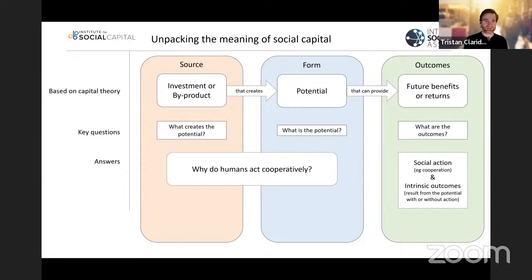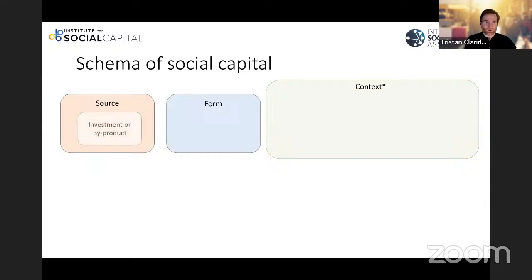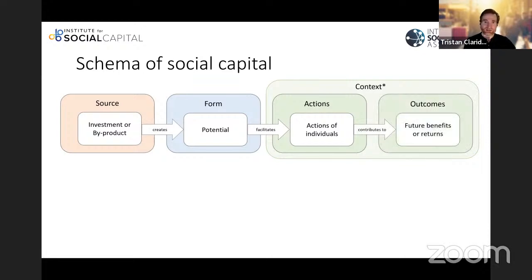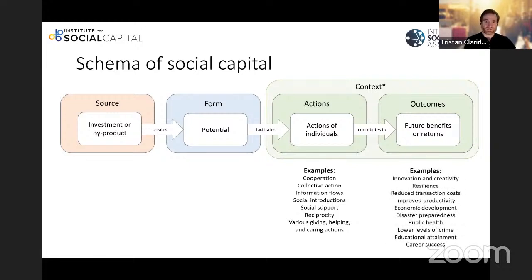It's still a bit of a puzzle, and it's an area of continued interest. Because so many different disciplines have answers and ideas about this question, we have lots of different meanings and definitions of social capital. I think that's a really useful way to think about the variety in the literature — these different explanations for why humans act cooperatively. Putting together a schema of social capital, we're saying it facilitates the actions of individuals that contribute towards future benefits, such as resilience, improved productivity, economic development, disaster preparedness, or public health.